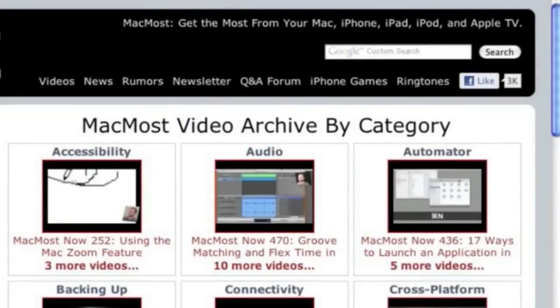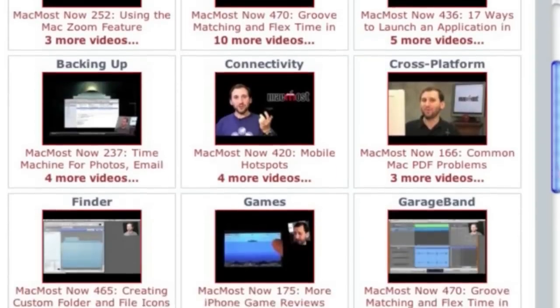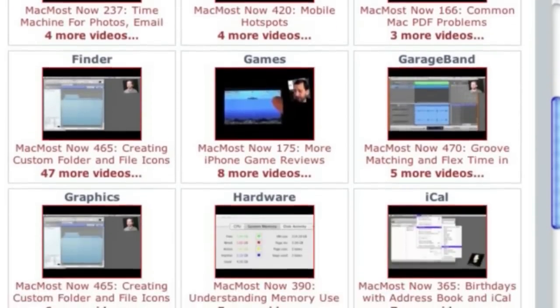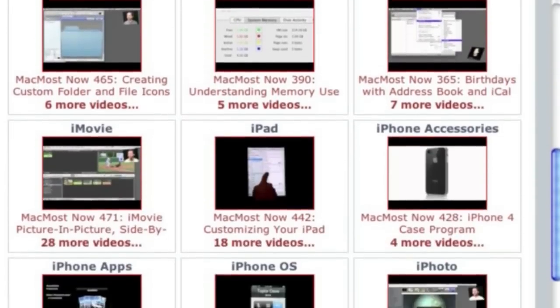Want more video tutorials? Just go to MacMost.com, click on the videos link at the top of the page, and then you can view all the hundreds of MacMost videos by category.